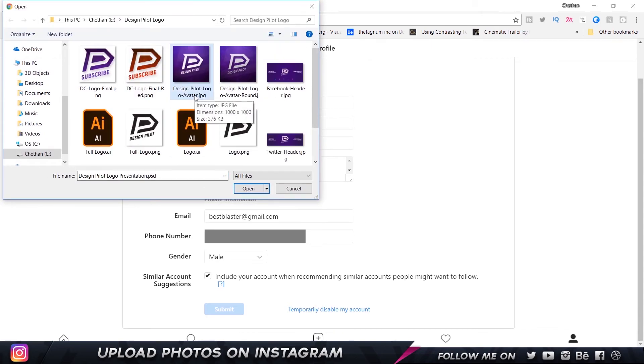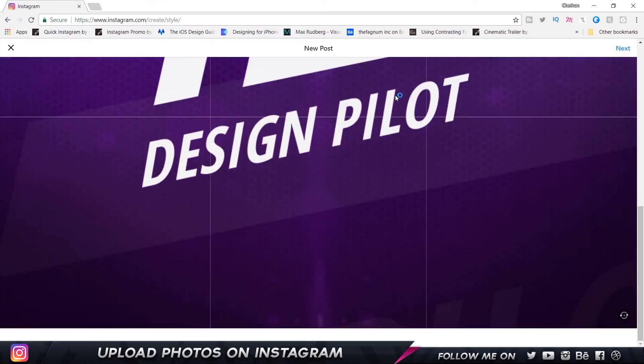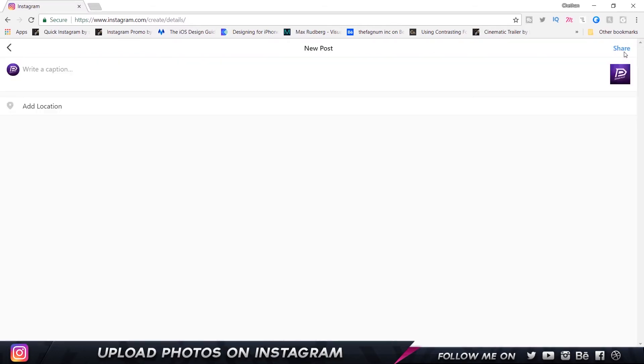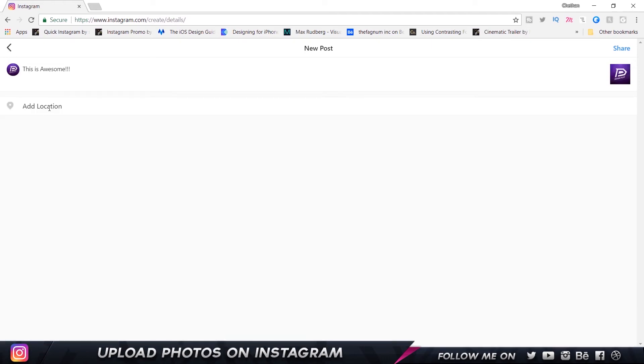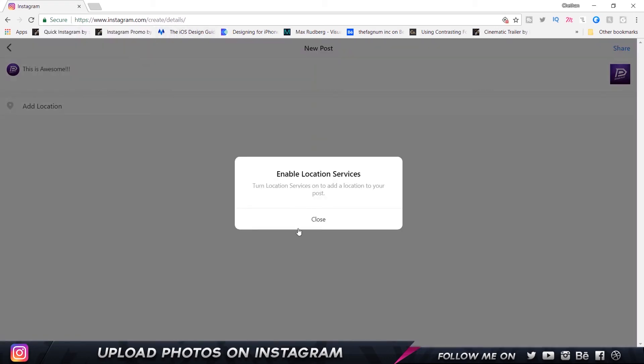The only thing this doesn't allow you to do is upload video files—you can only upload photos. For example, just click on this photo and choose Open, and there you go. I can click on Next, type in a caption saying 'this is awesome,' and you can just click on Share. You can also add your location—it takes the location from your system.